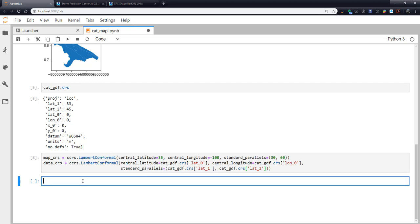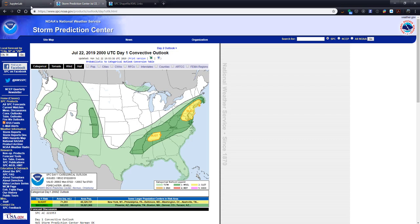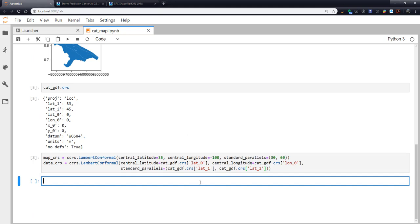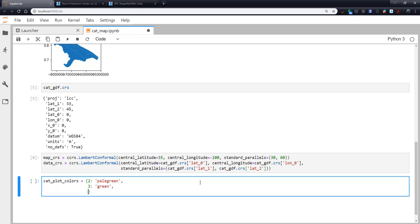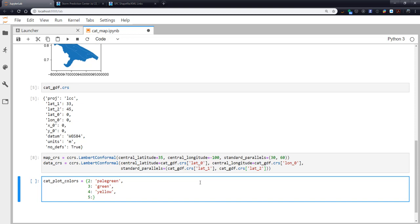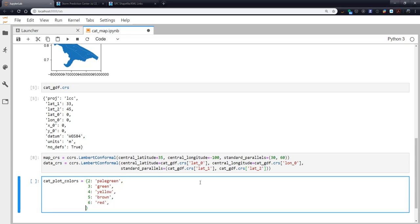The next thing that we need to do is, since we're going to want to make a map and have those colored much like they are here, I'm going to make a dictionary that has that DN number and the color. Now, for a reason that I don't quite know, this is starting at number 2. So DN 2 would be thunderstorm 3, 4, 5, 6, and 7. So let's go ahead and make that color dictionary. I'm going to call it cat_plot_colors. So the key is 2. That one is going to be pale green. For a key of 3, green. For a key of 4, yellow. For a key of 5, brown. 6, red. 7, magenta.